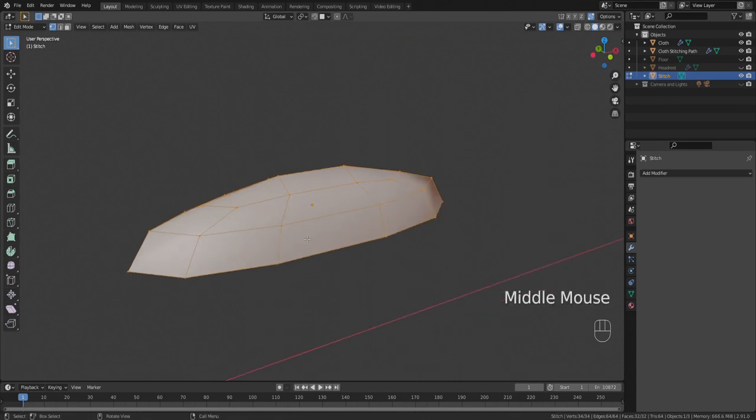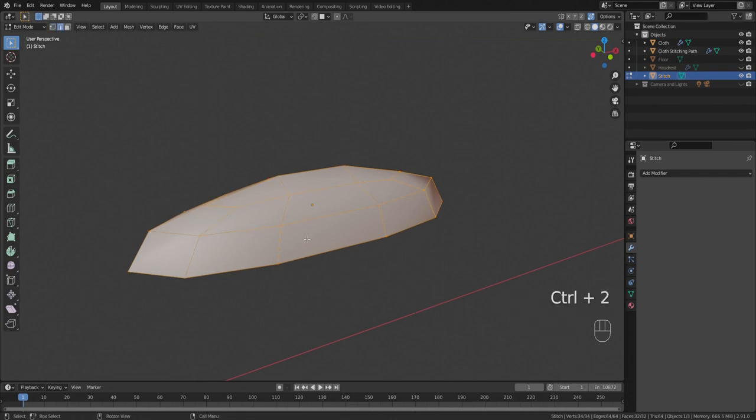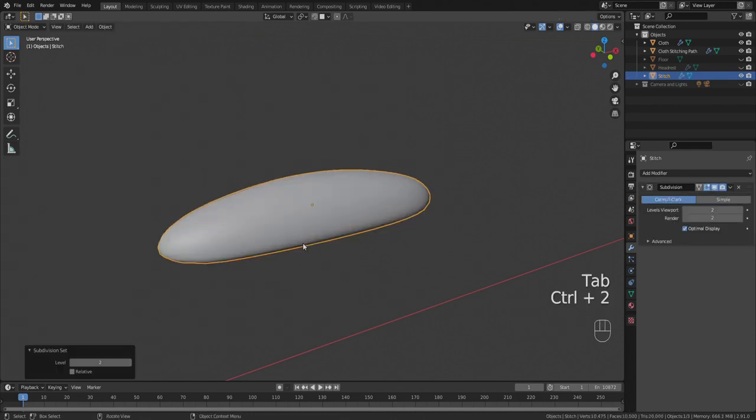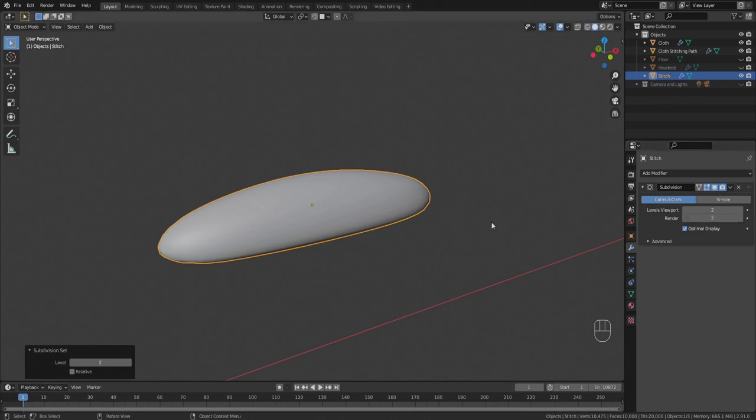If you don't already know, a quick way to add a subdivision at level two is to just hit control and then the number two on the number row on the left side of the keyboard. You got to be in object mode to do that though. Control two, not on the number pad but control two on the left side of the keyboard.